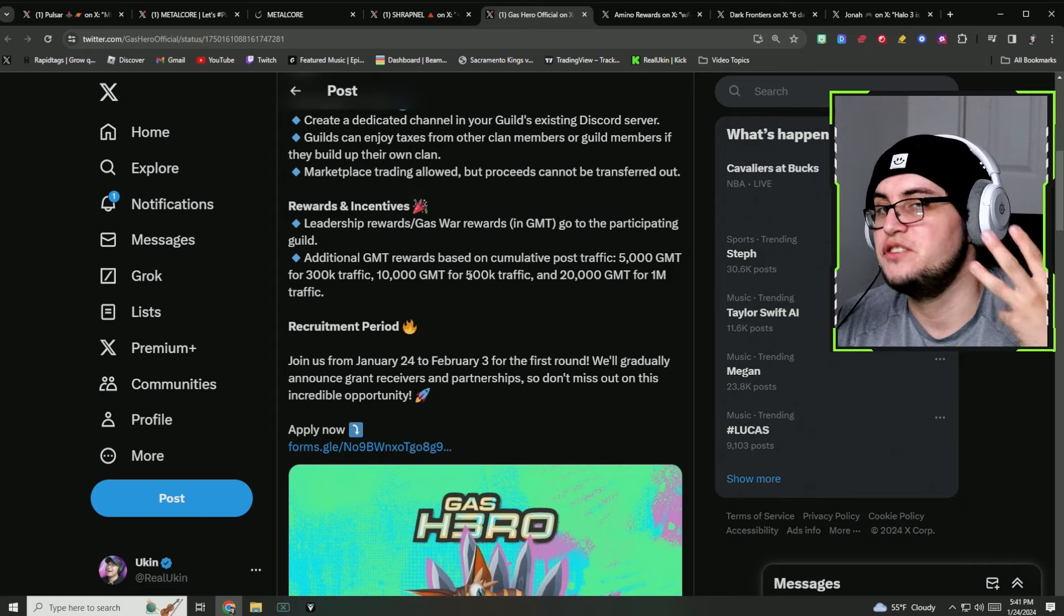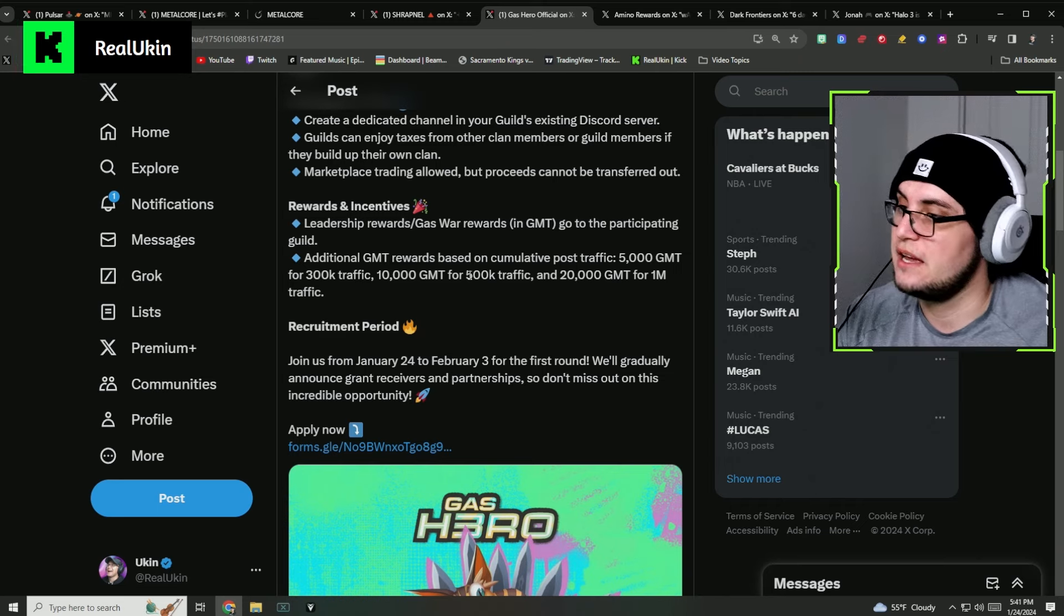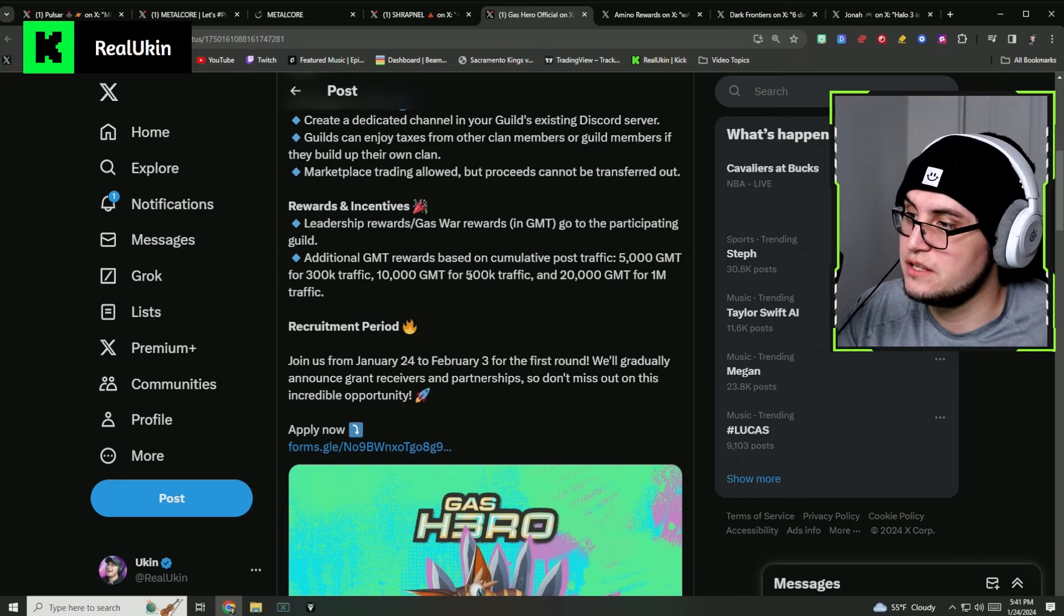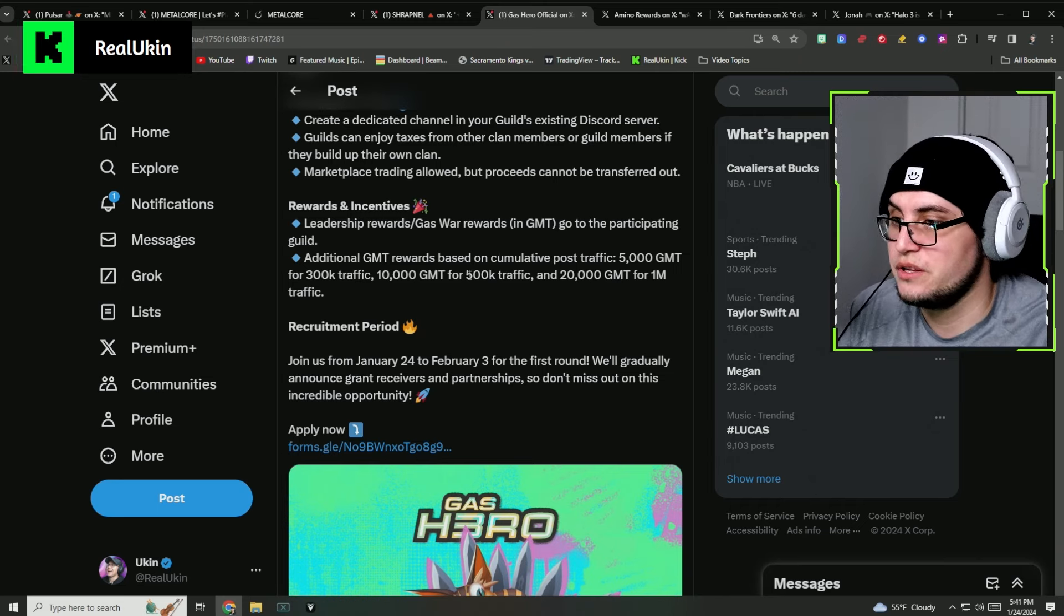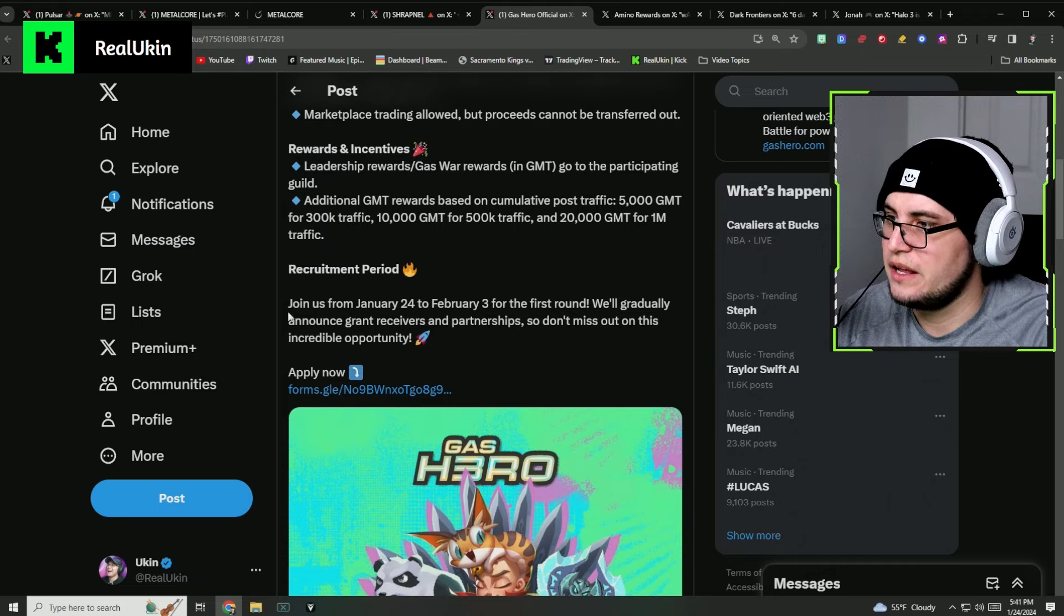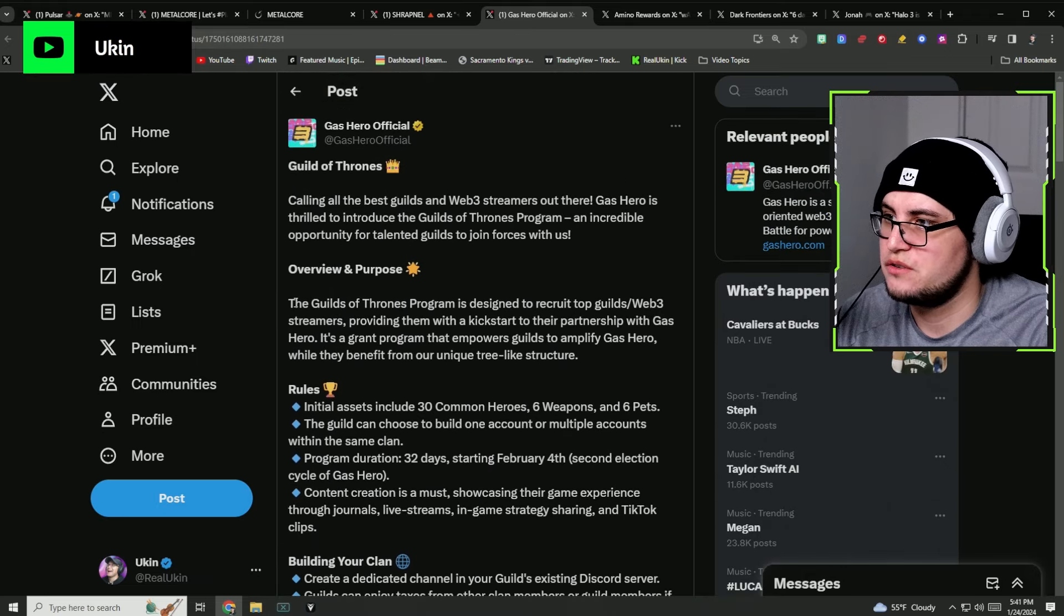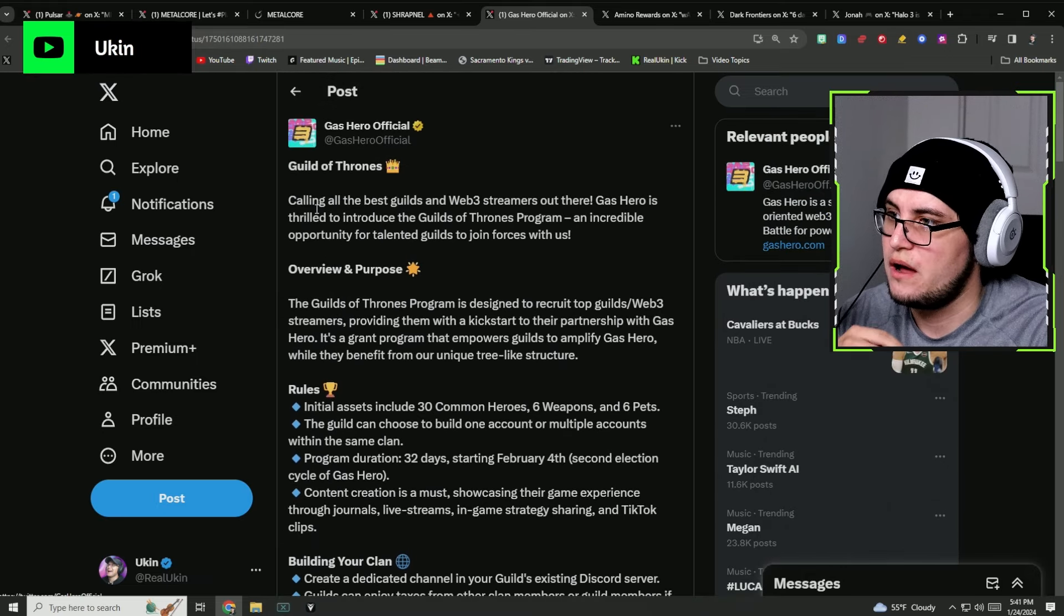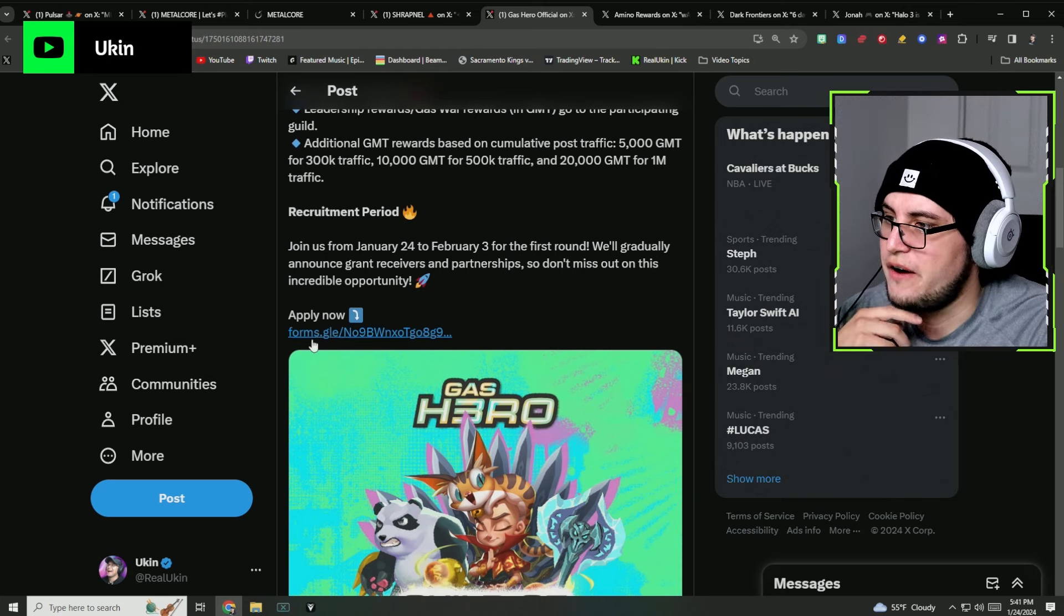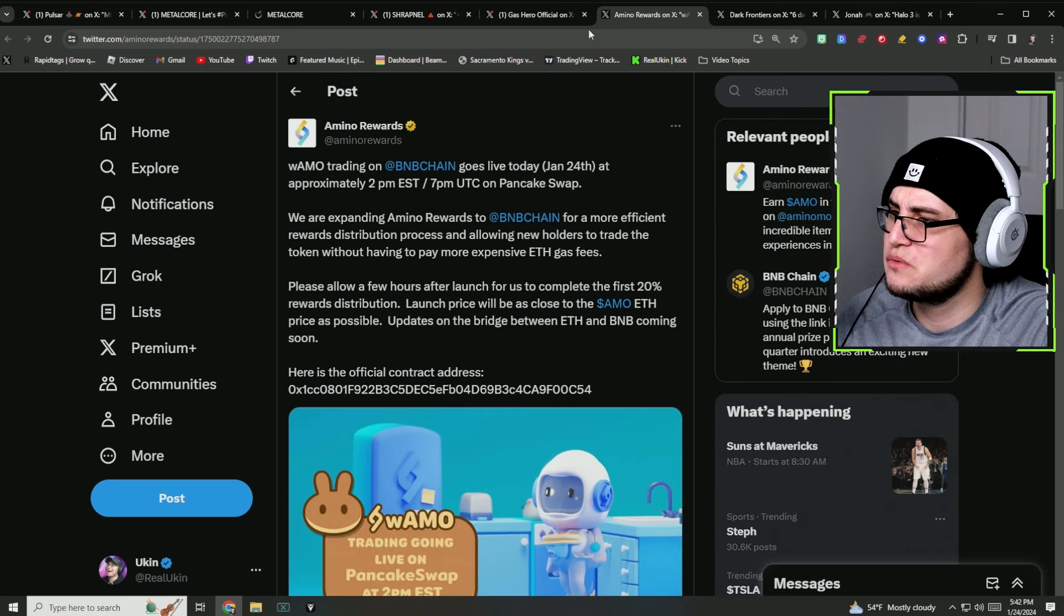I did sign up for it and if you guys want to sign up, just make sure to go to Gas Heroes on Twitter and find it and just fill it out.